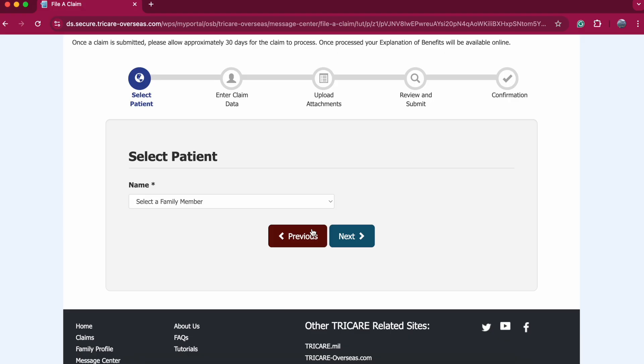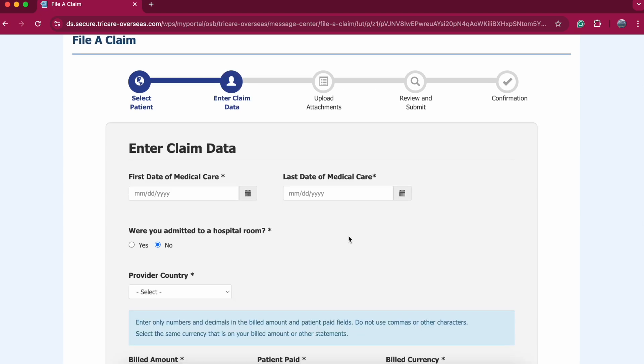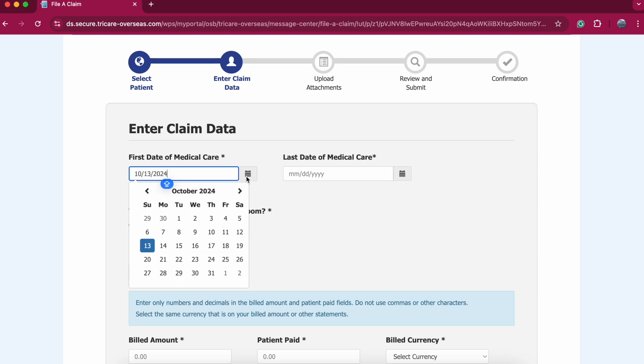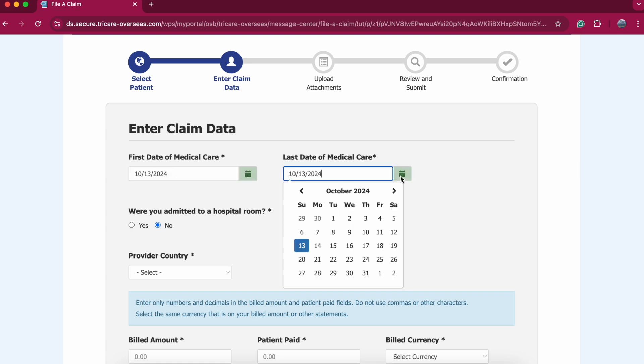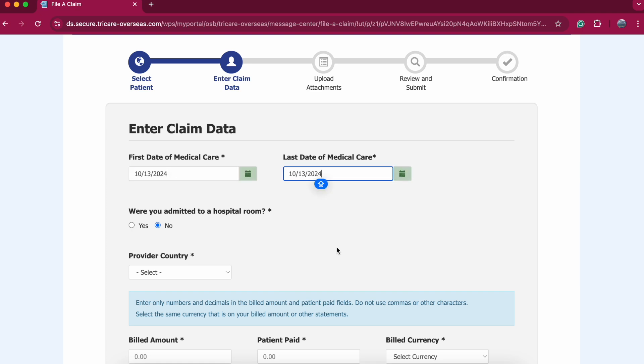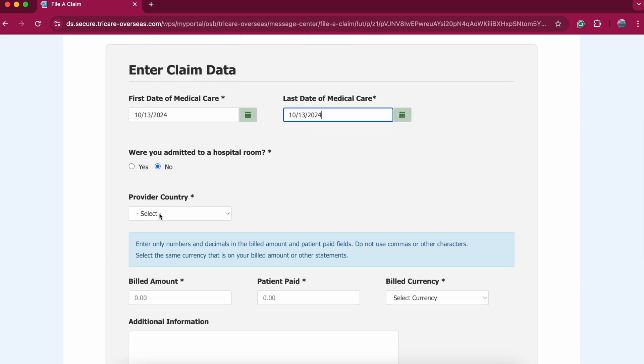Now that you have downloaded the DD-2642, next you're going to select your family member. Now you're going to enter the date of care. Just say I went into the doctor today. It was outpatient. So it was for today. Were you admitted? No.